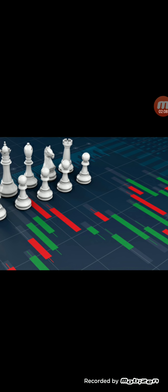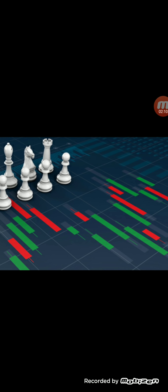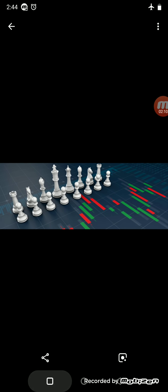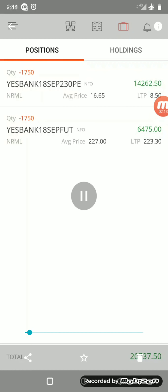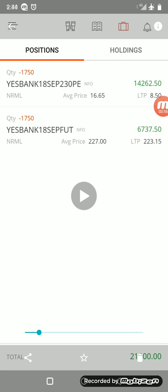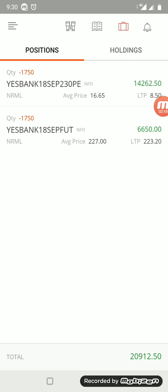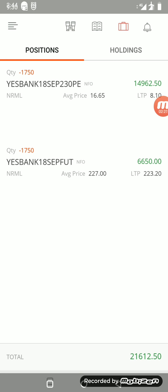Now friends, let me take you to a third scenario where I'm making money in both the legs. This is a position as of yesterday evening. You can see that the option also is making money, the stock future also is making money. Yes, the first one is the option, you can see from 16 it has reduced to 8, and the second one is the future. We can see the prices reduced from 227 to 223.